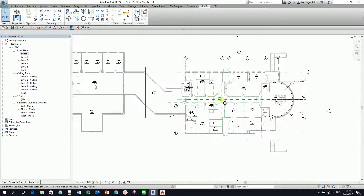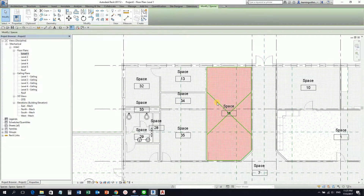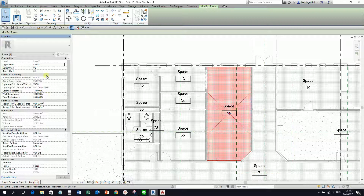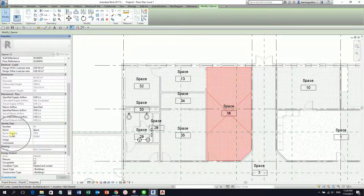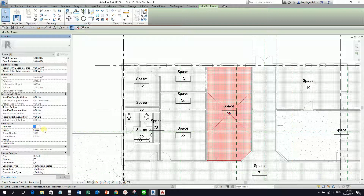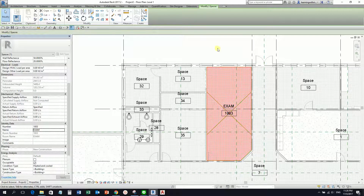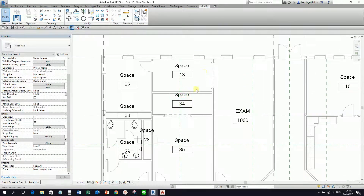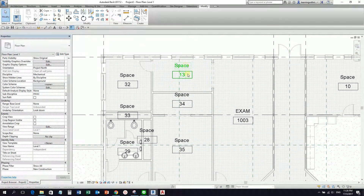If I click a space and check the properties, this is the property of the space. If I scroll down, you'll notice the architect already created room names — for example, the room number is 103. So we need to change this based on the room name and room number from the architectural model. This should be the room name, and the room number should match.